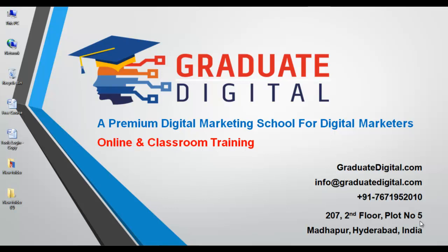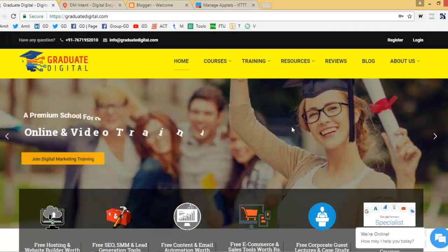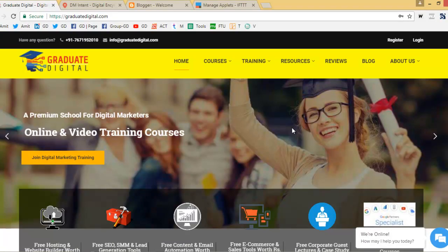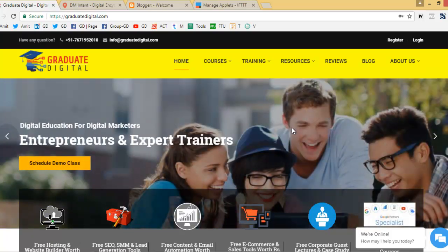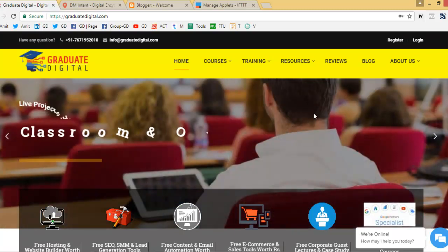Hello guys, welcome to Graduate Digital. My name is Amit, digital marketing consultant. Today we will be learning a very exciting topic: auto blogging. How to create an auto blogging website. Auto blogging is a website that creates and copies content from different websites and posts it to your website, then automatically shares that content with your social network profiles like Facebook, Twitter, and Tumblr. The entire process is automated — that is called auto blogging or auto posting.